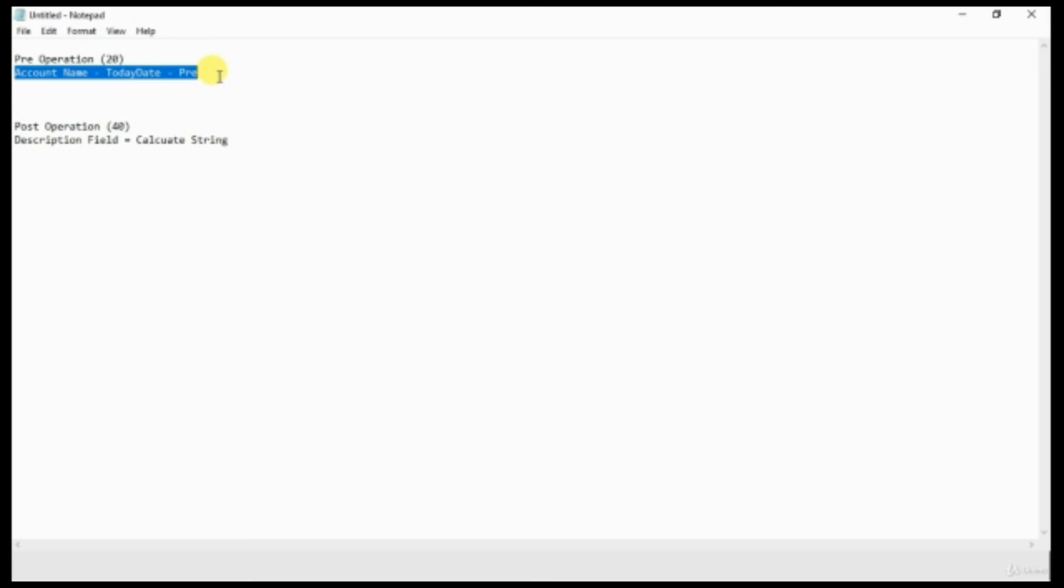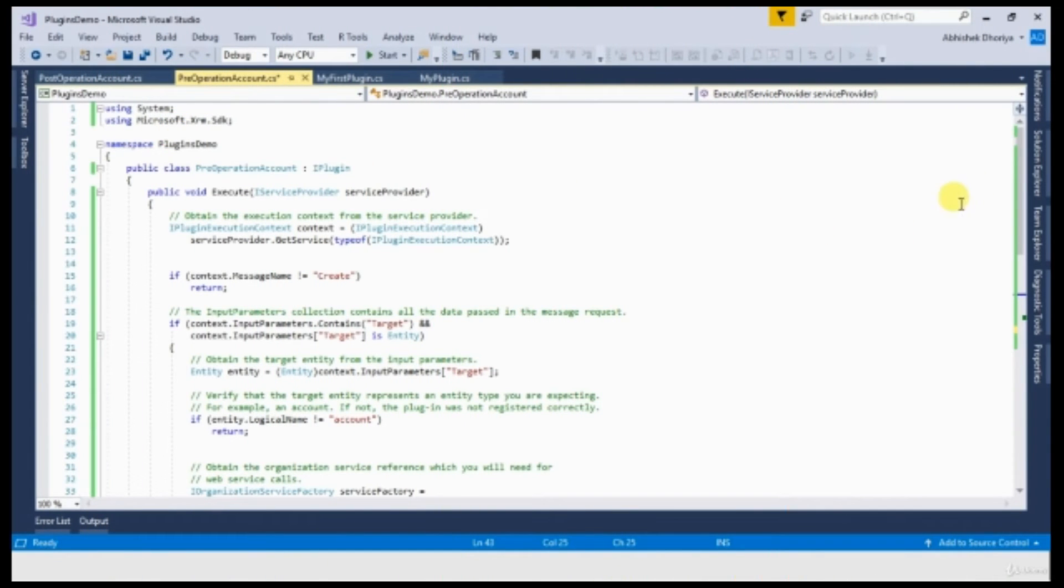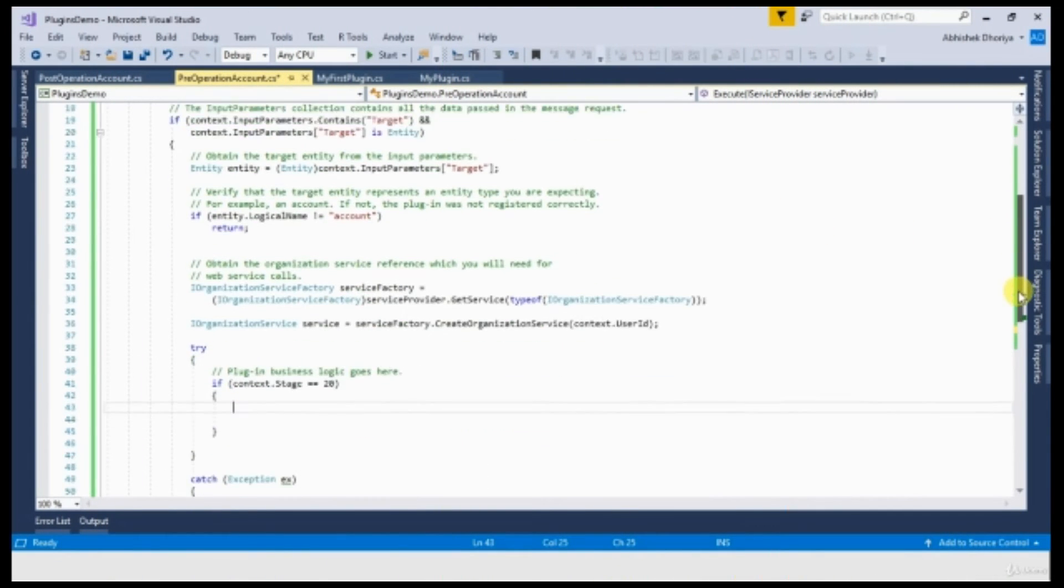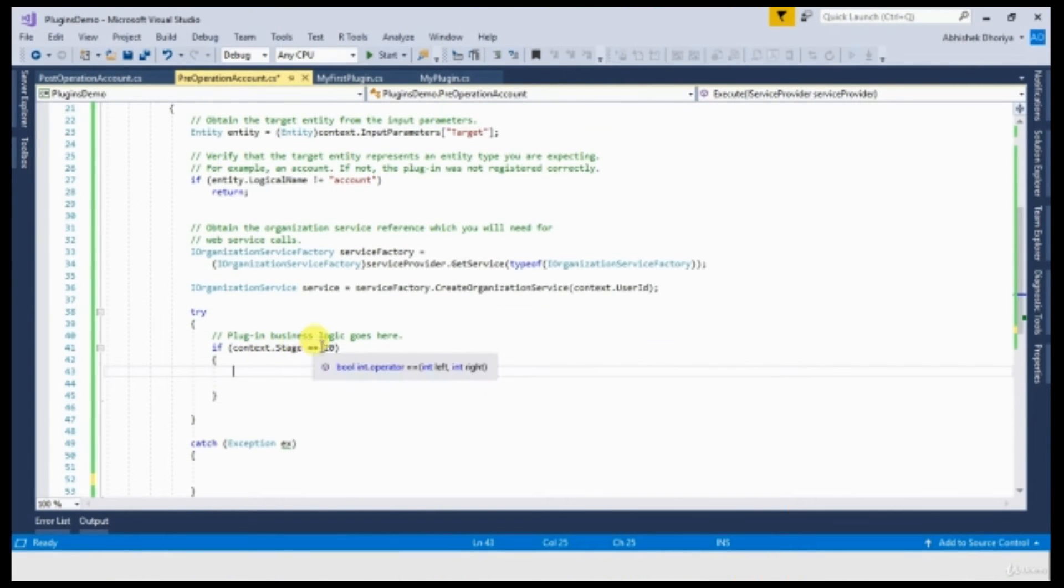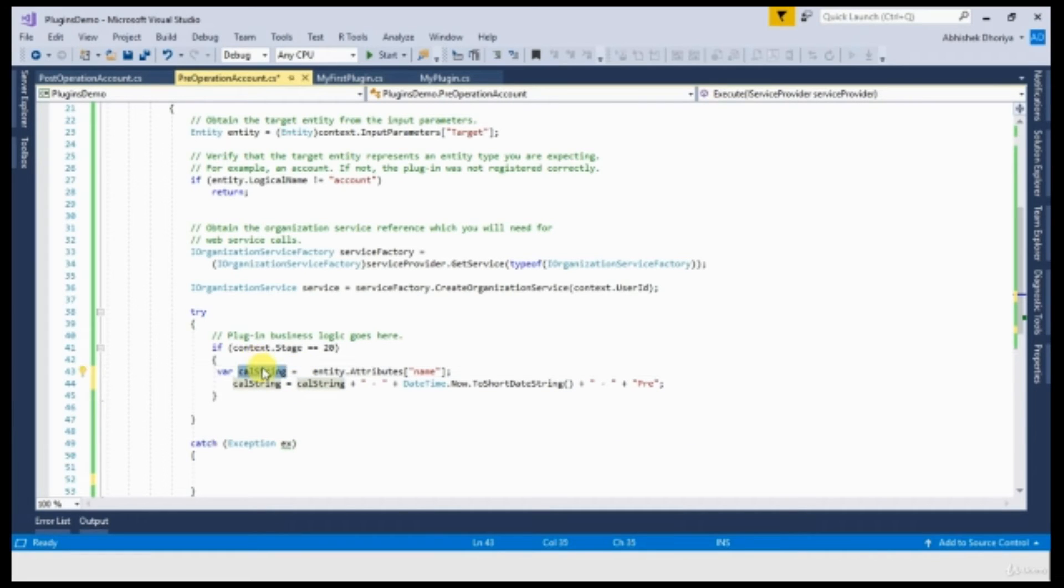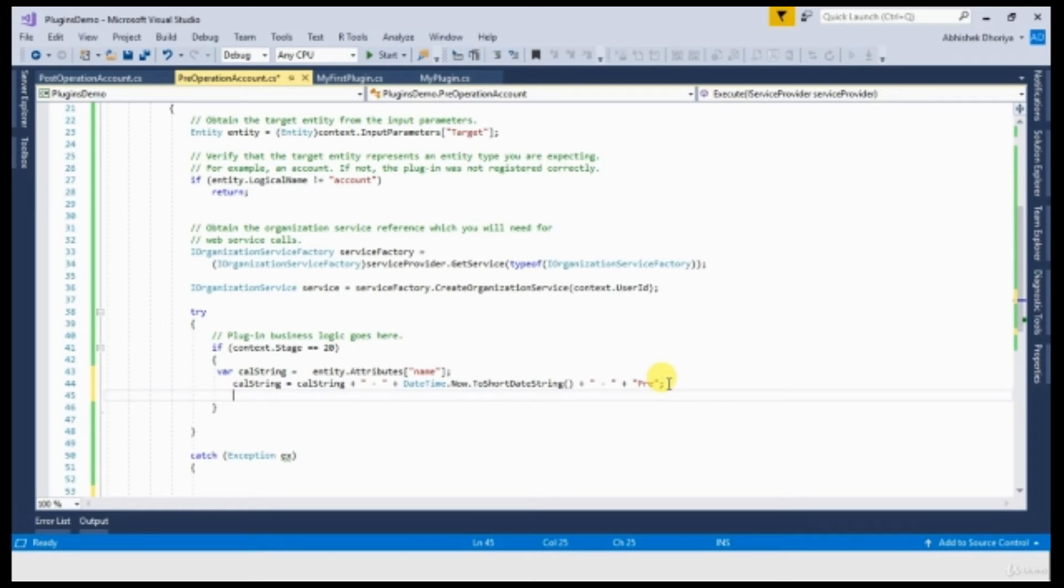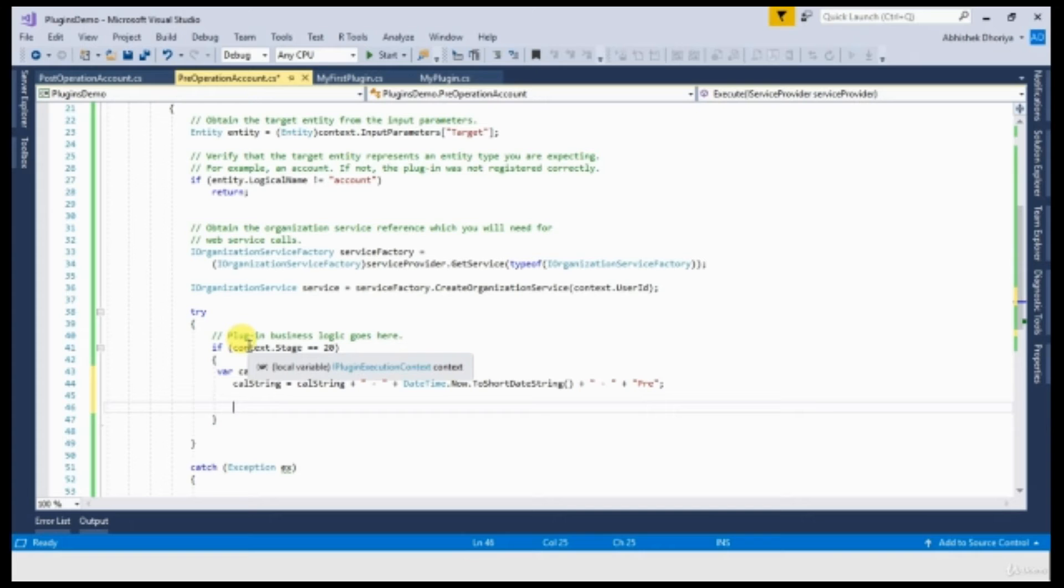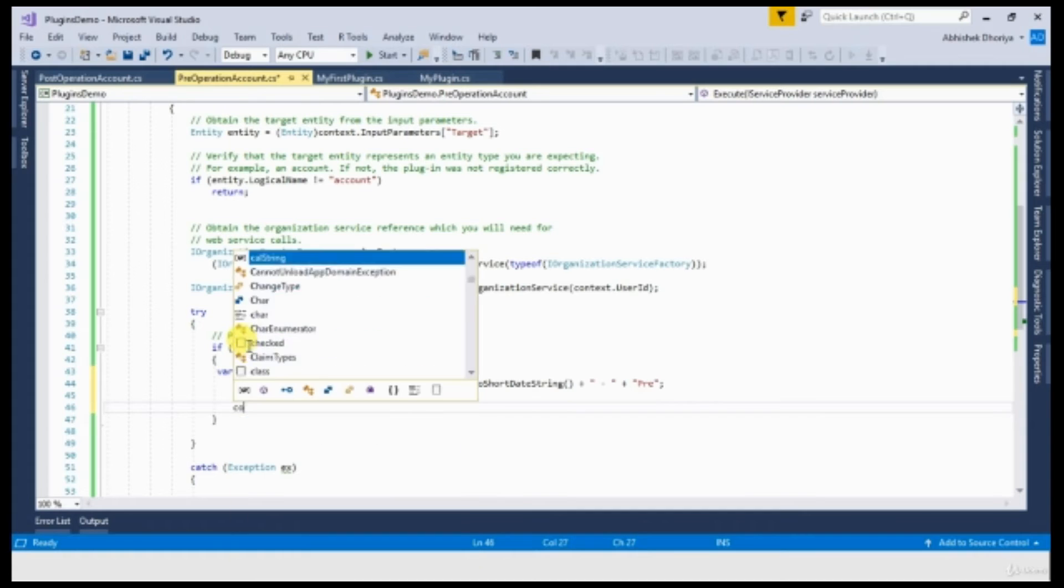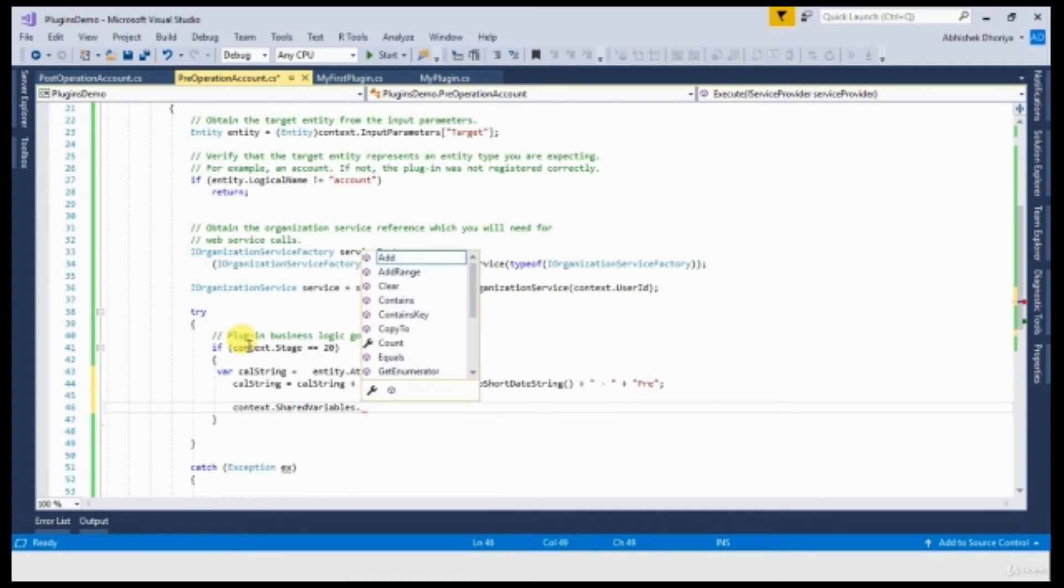In the pre-operation plugin, I am going to calculate the string. And in post-operation, I am going to update the description field of that account with whatever the value that has been calculated in my pre-operation plugin. This is my pre-operation plugin. The context stage is 20. So I am first capturing the name of the account that will be captured in the calculated string. Now I am appending today's date with hyphen pre as a postfix. Now I need to pass this value from pre-operation plugin to post-operation plugin. How? Context dot shared variables dot add.